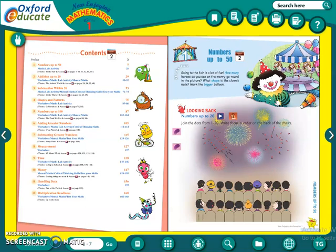In Maths, we have started with chapter number 1, numbers up to 50. In the notebook you have already written the numbers as well as number names. We will continue this chapter in the textbook, but before that we will revise whatever we have done before the break.